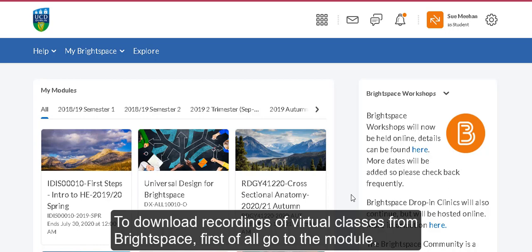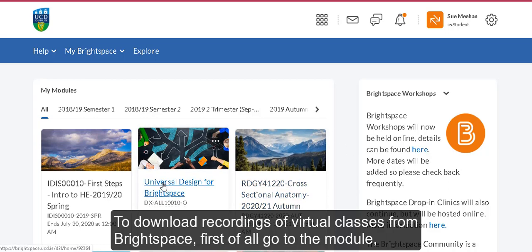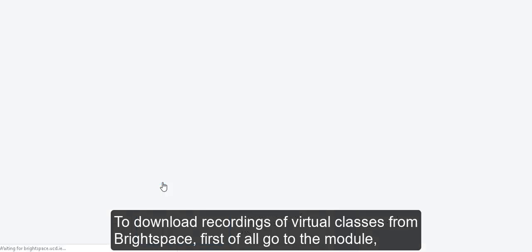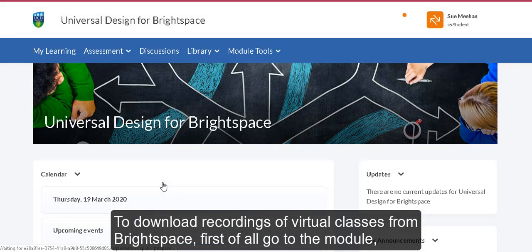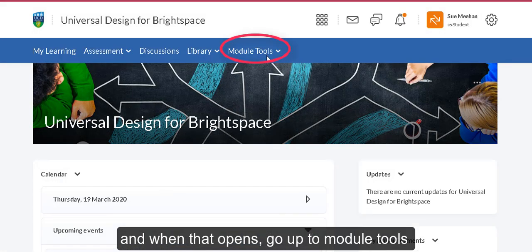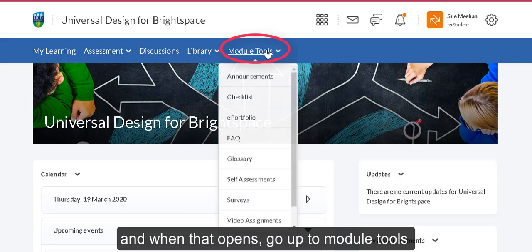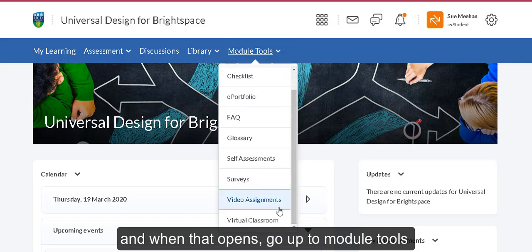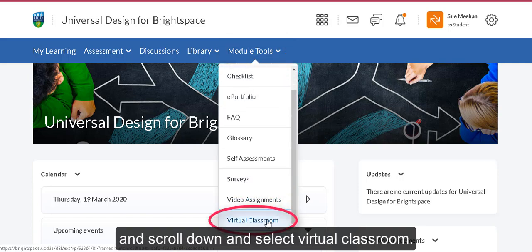To download recordings of virtual classes from Brightspace, first go to the module. When that opens, go up to module tools, scroll down, and select virtual classroom.